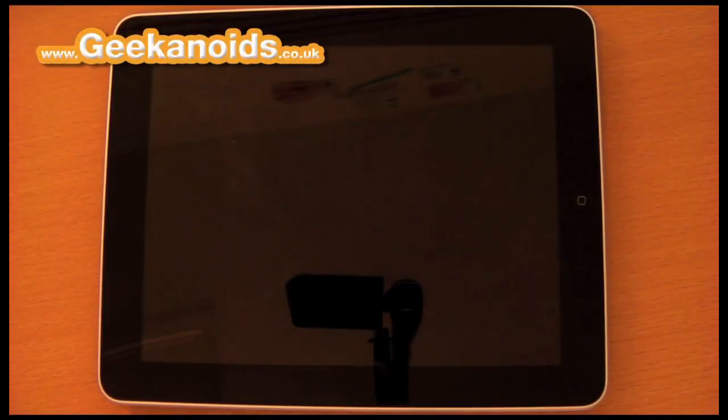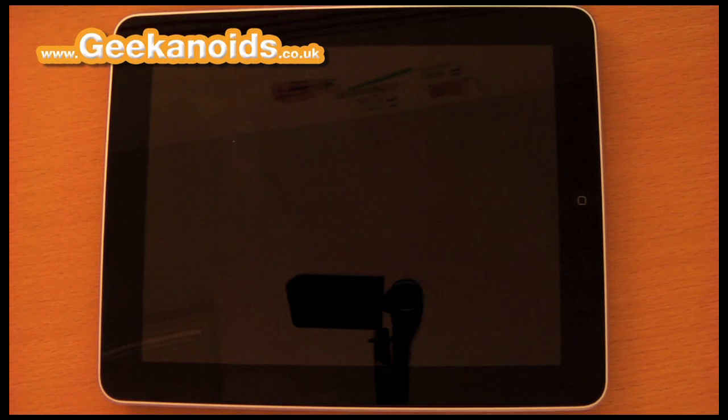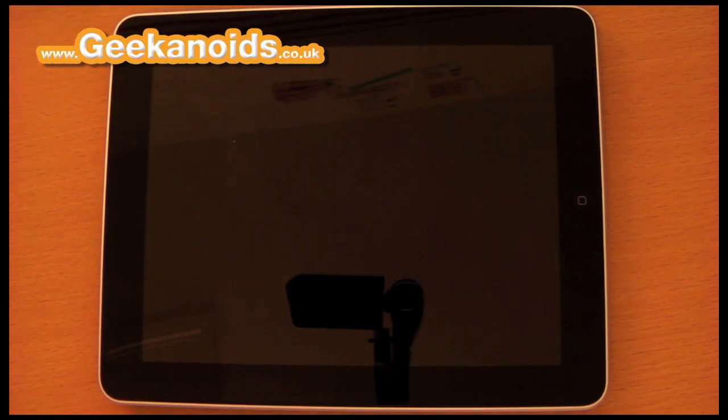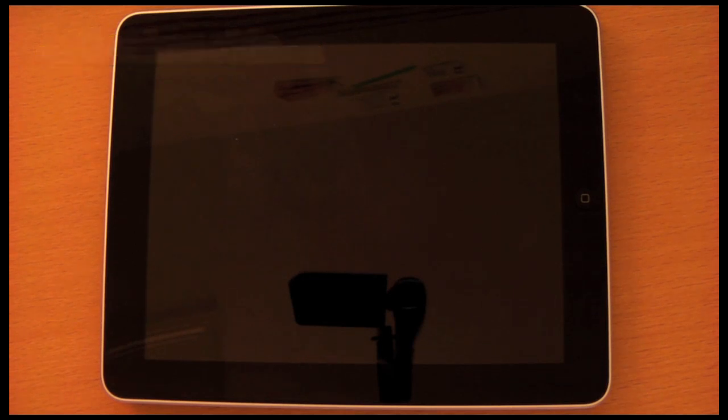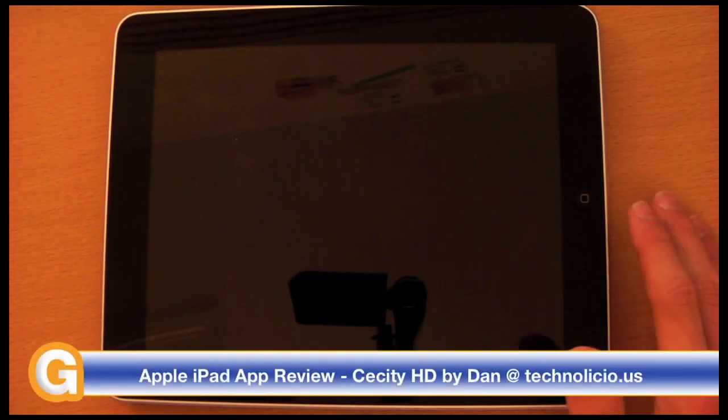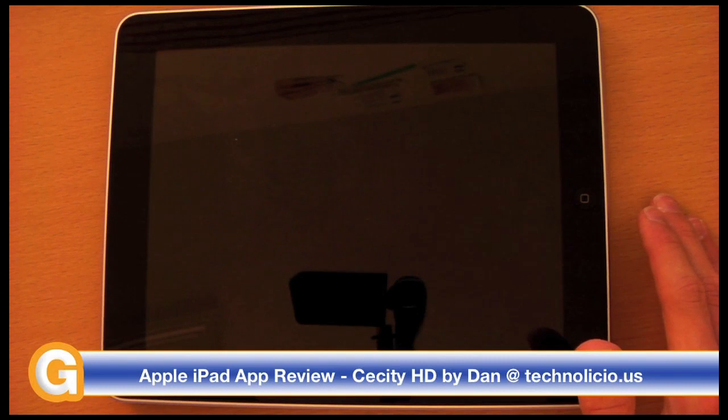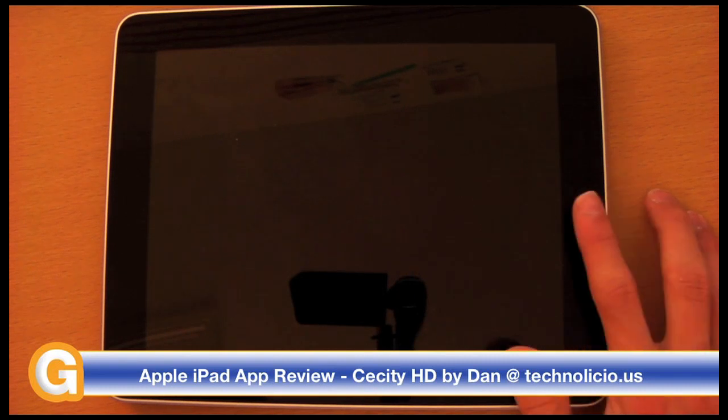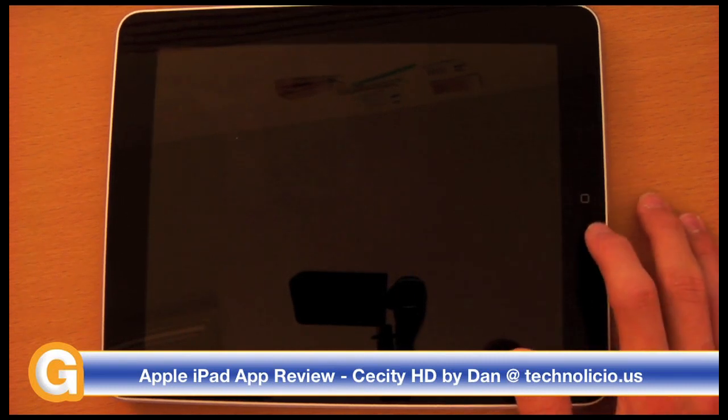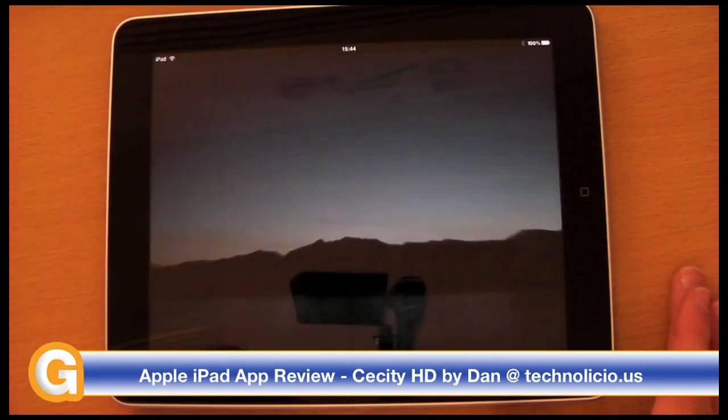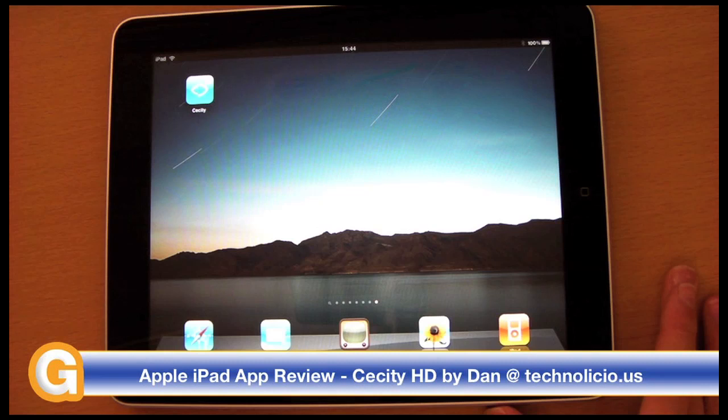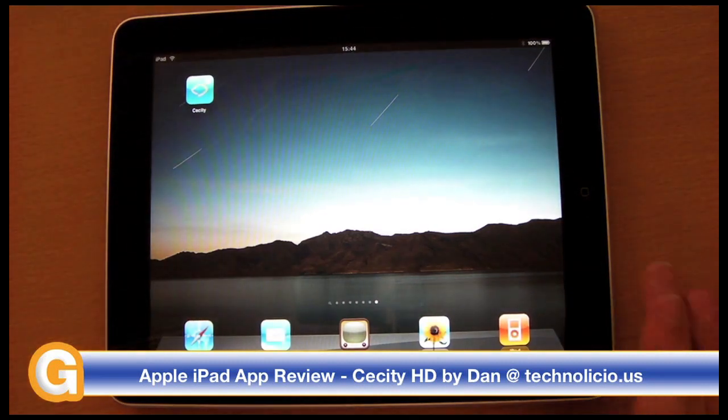Hi, I'm Dan doing another guest review for Geekanoids.co.uk and our YouTube channel youtube.com/Geekanoids. Today I'm doing something a little bit different in that I'm doing an app review for the iPad. This app is a game called Sessity HD.